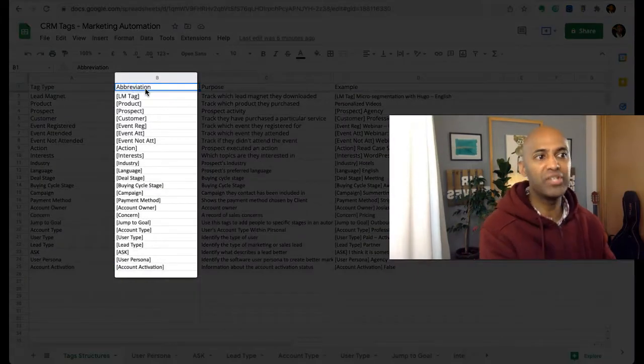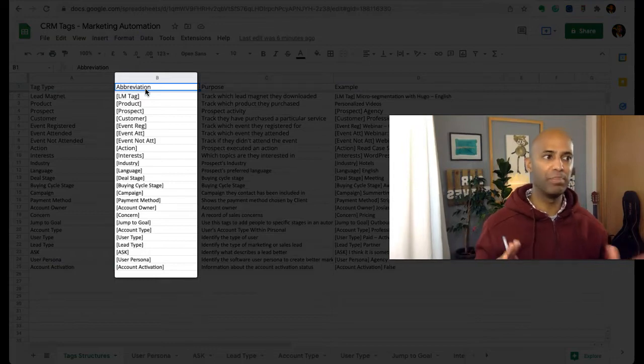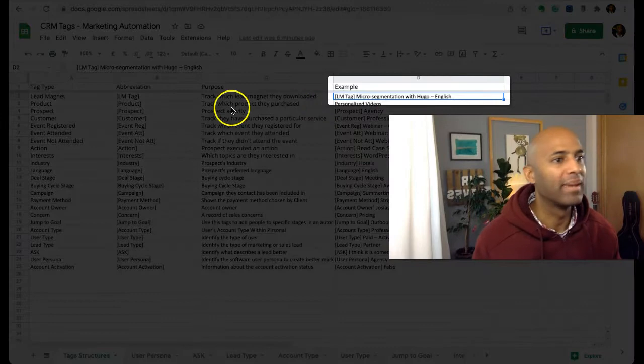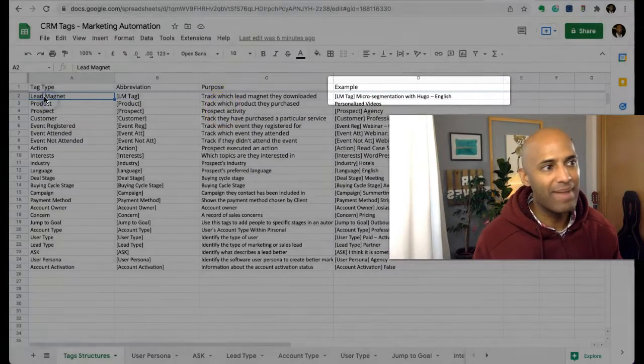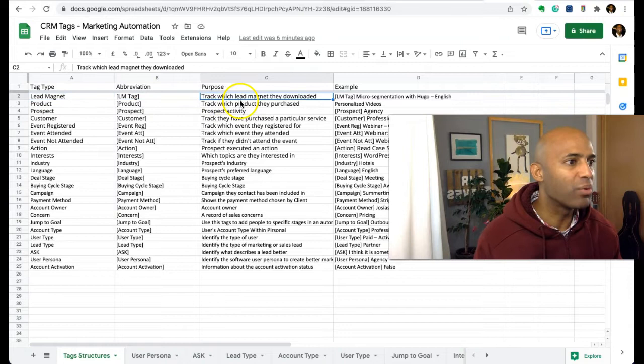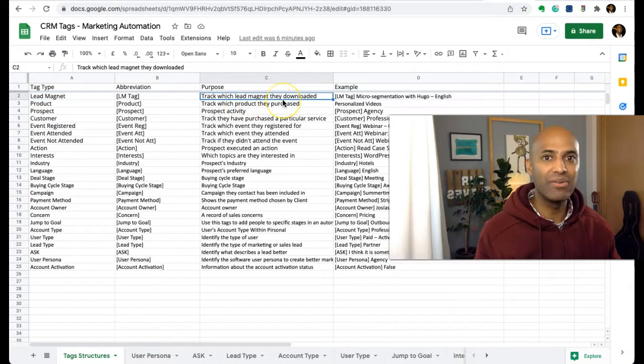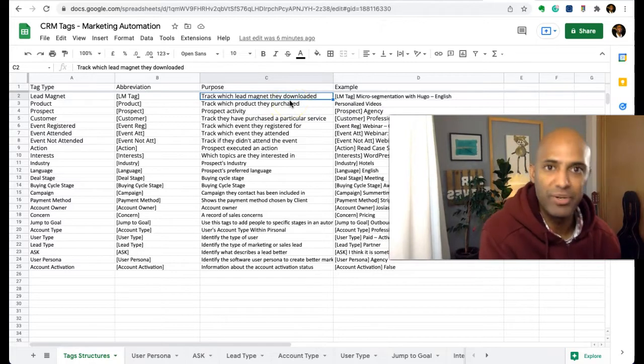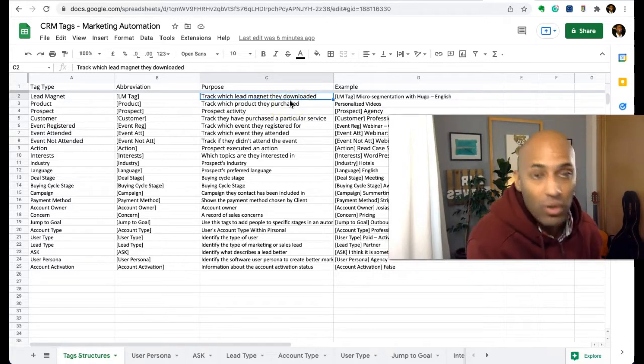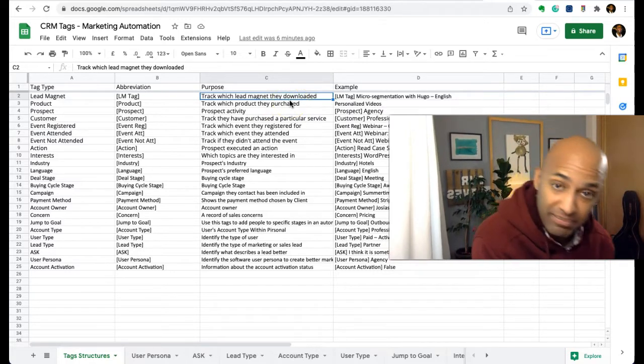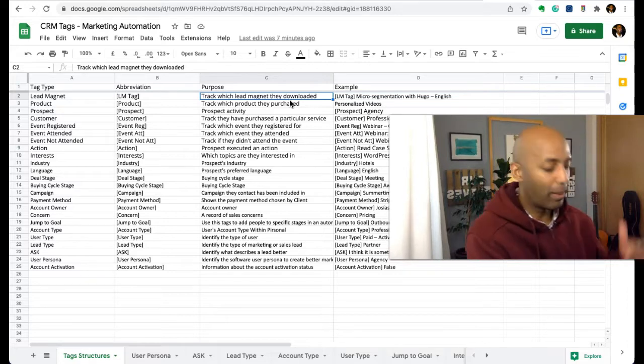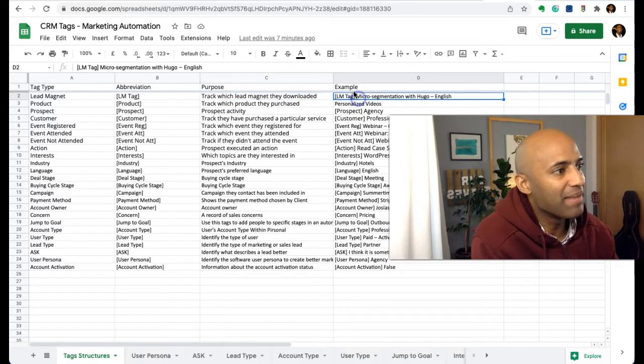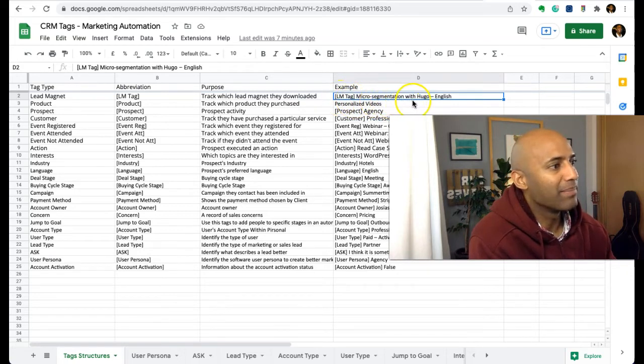Example: tag type lead magnet. Purpose: track which lead magnet they downloaded. So we have different lead magnets across our digital properties, especially blog posts, and I want to know which lead magnet converts because that would also tell me more about your interests and concerns. Example: lead magnet LM tag, micro-segmentation with Google English.